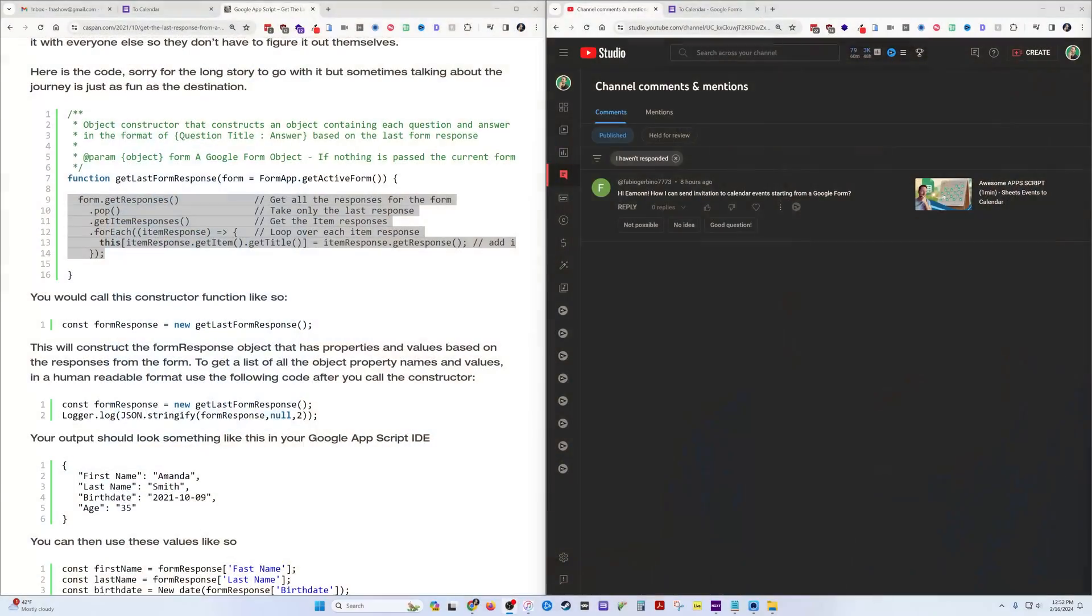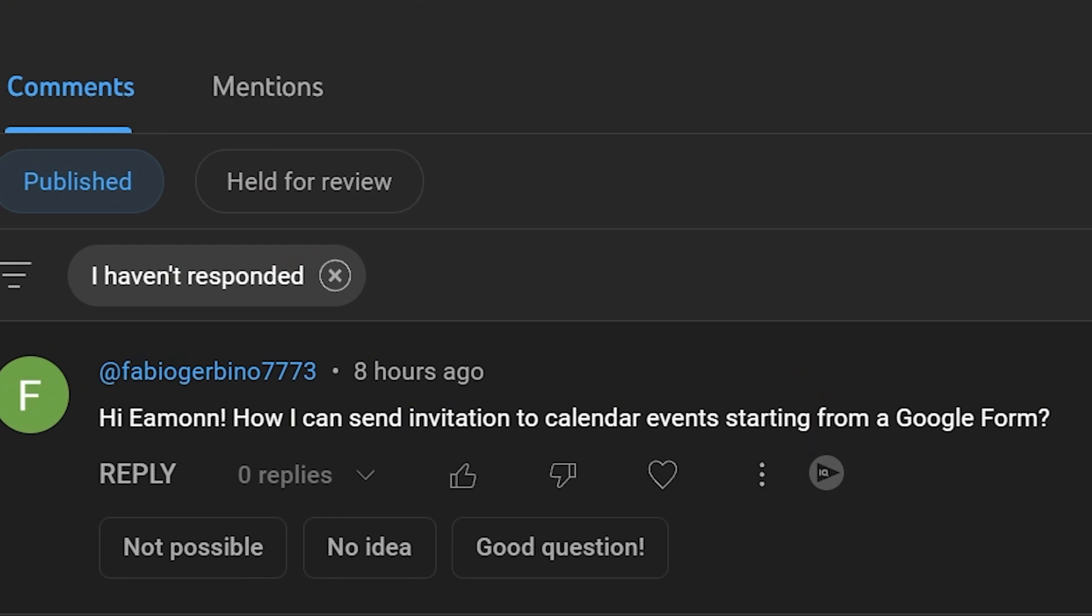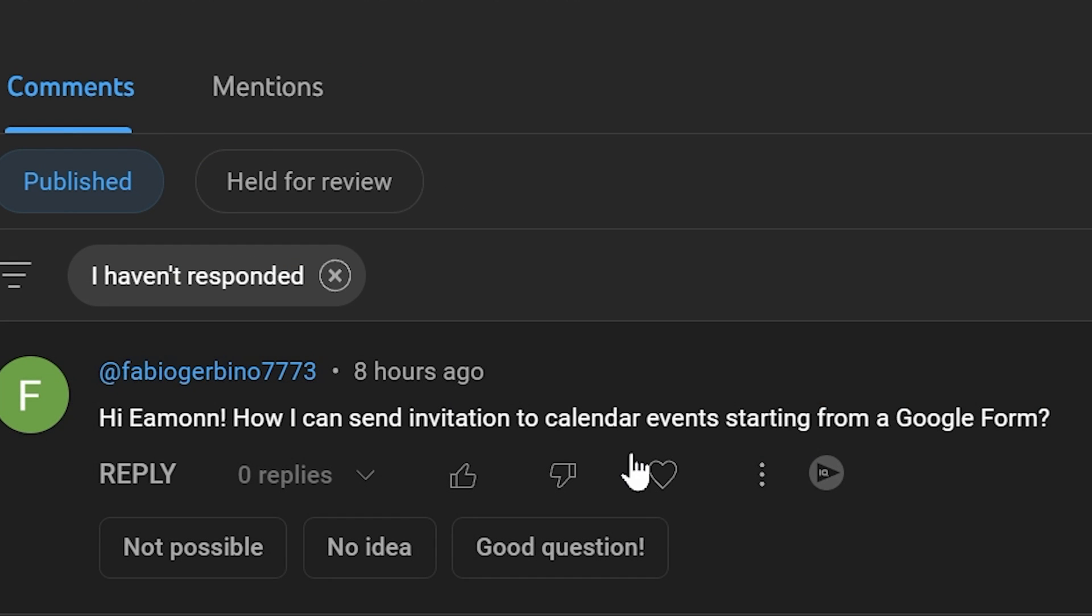What's up y'all, I use Apps Script a lot with Google Sheets, but you can use it with other Google products. Today we're going to look at Google Forms. Specifically, I'm going to create a calendar event using a Google Form to trigger that onto my Google Calendar.